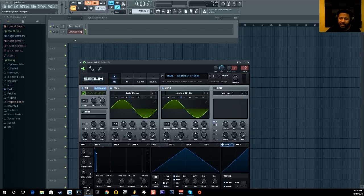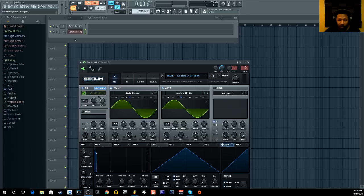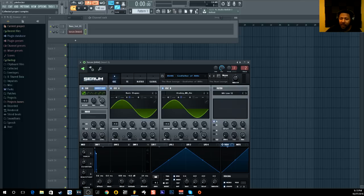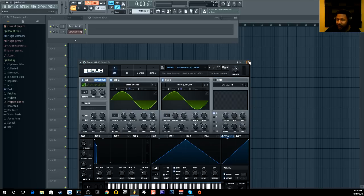What's up everybody, it's your boy Slim aka Mr. Different, back with another video. This has been one of the most requested videos — I'm going to talk about the 808 glide or 808 slide tutorial. A lot of you guys wanted me to do this because you've been asking how to get that sound.